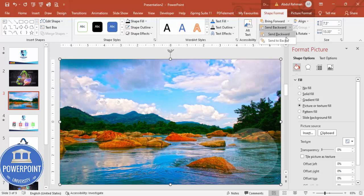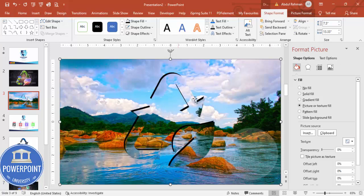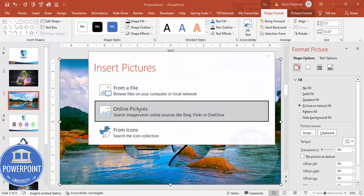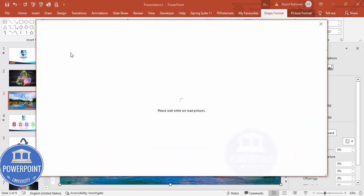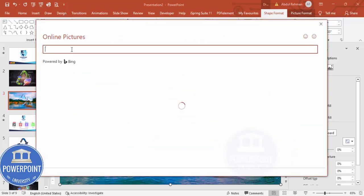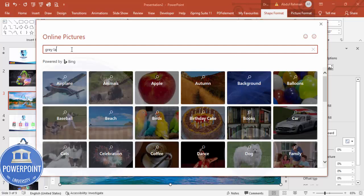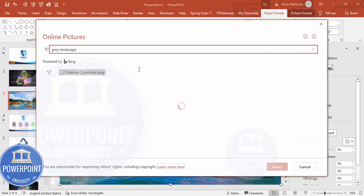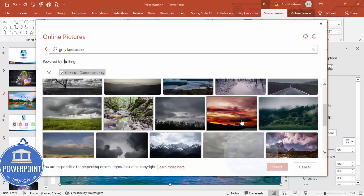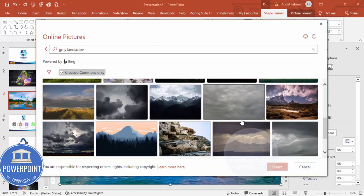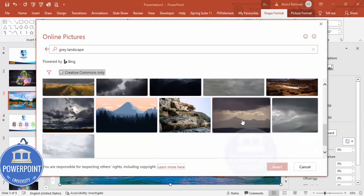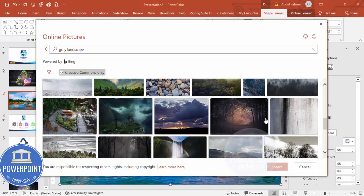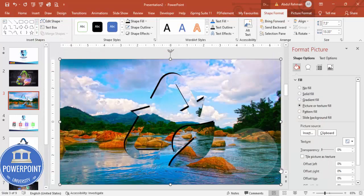I'm going to use Picture or Texture, the same image. If you want, you can send this to back, but it's not clearly visible. You can insert some different image. Click on Insert, Online Pictures, and I'm going to type, for example, gray landscape. You can see I've got different options. Whichever image feels better, I'm going to choose this image and click on Insert.